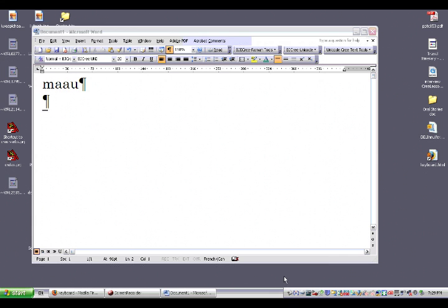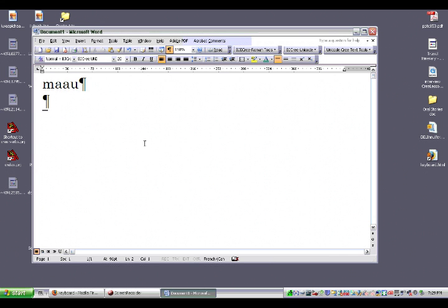And now that it's turned on, you type those letters again, M-A-A-U, and you'll get the same word, Mao, in Syllabics.